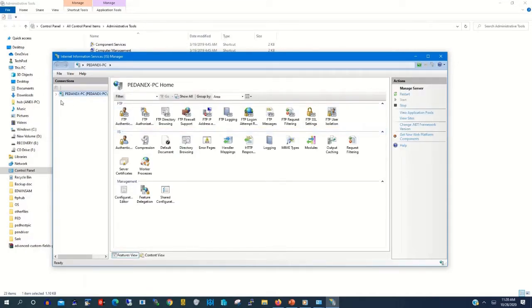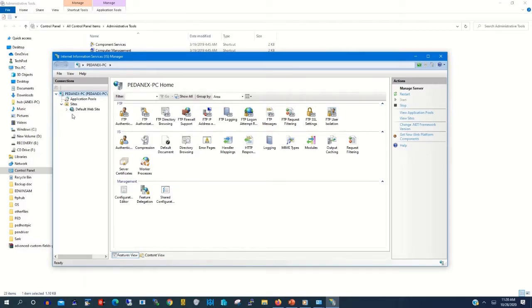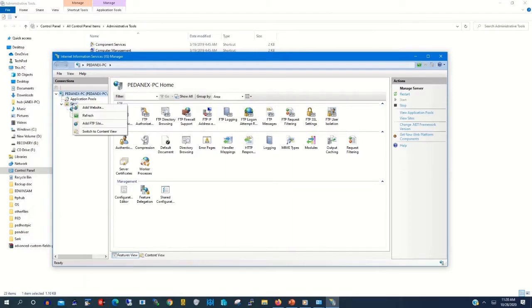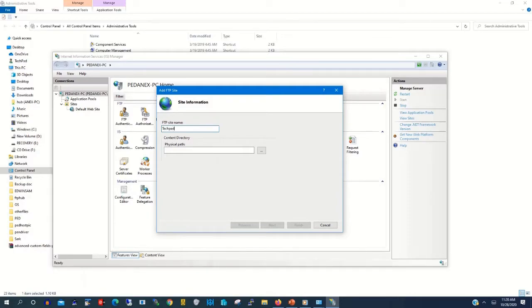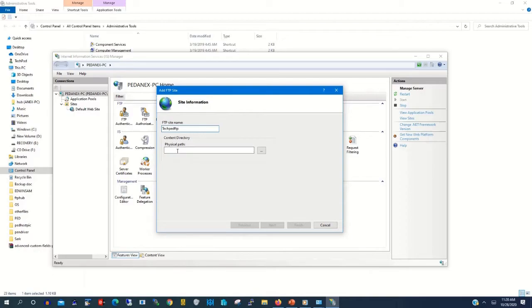When the pop-up appears, on your left side, on the site folder, you right click on it. Then you click on Add FTP Site. Then we type the FTP site name. That's TechPad FTP.